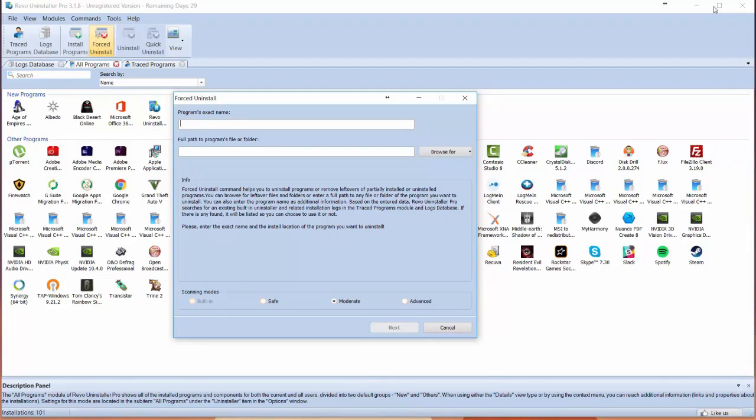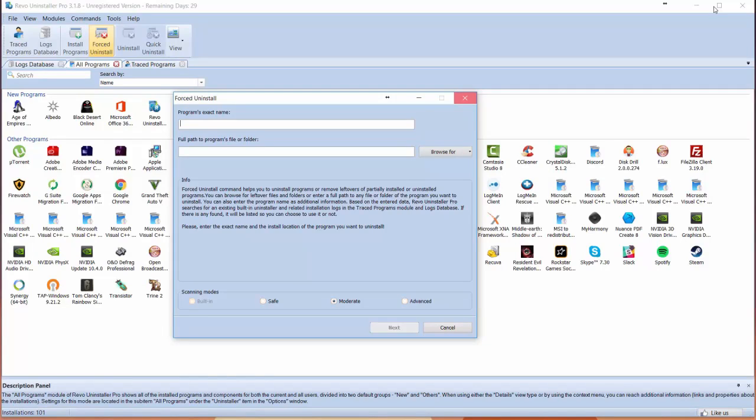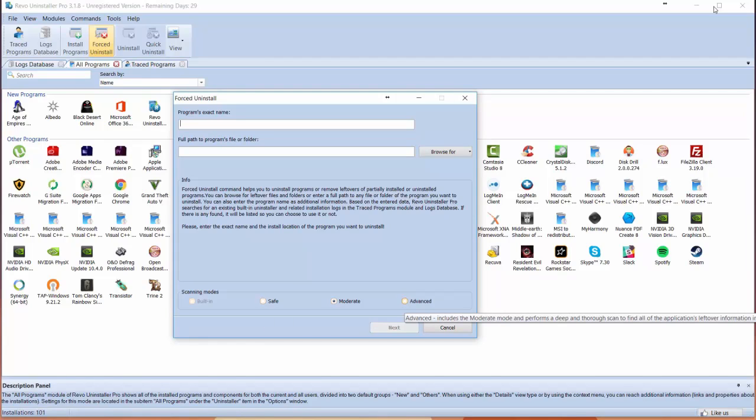The reason this is really great is because it gets leftovers from partially installed or uninstalled programs on your computer. All those files that get left behind from a typical uninstall, Revo will make sure to find. You can even turn on scanning mode and set it to your parameters.